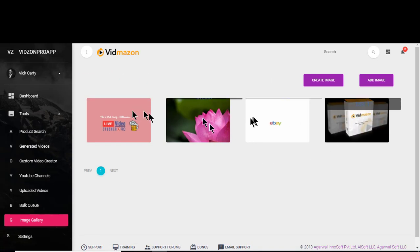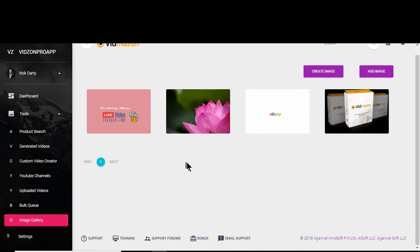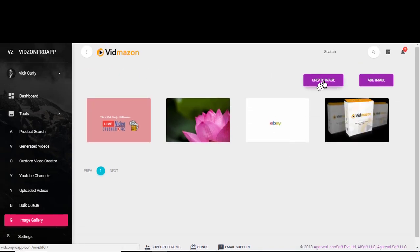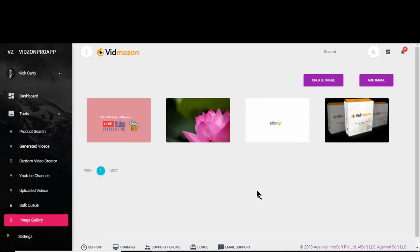You can add images over here, and this is the image editor. I will cover this in the image editor training. That's it for this training, I'll see you in the next one.